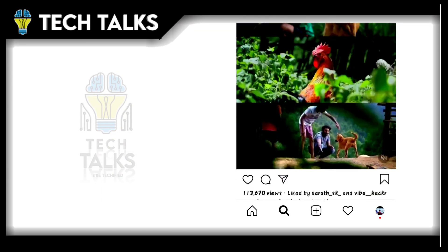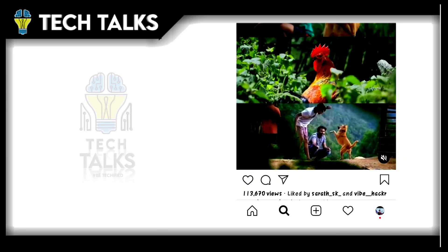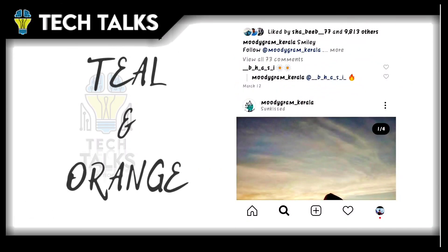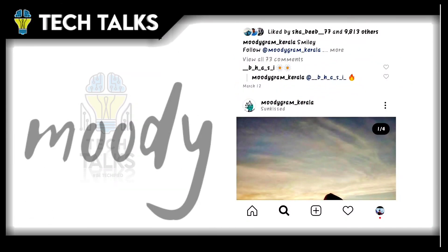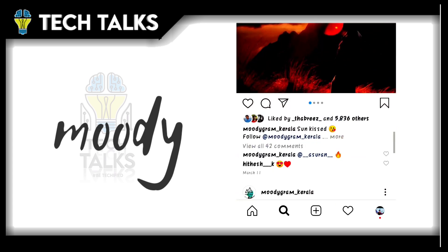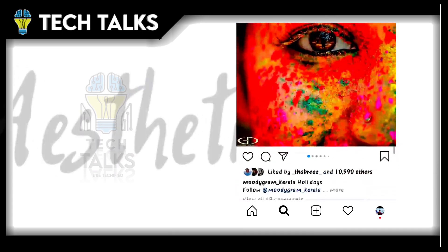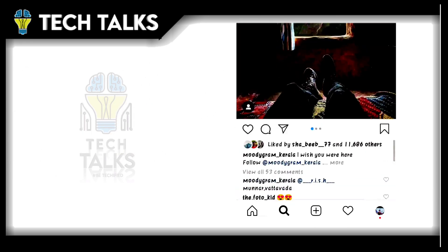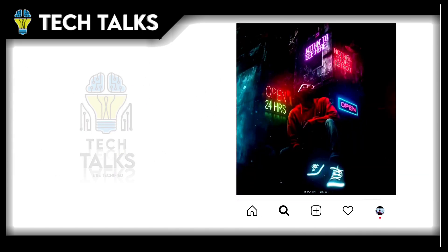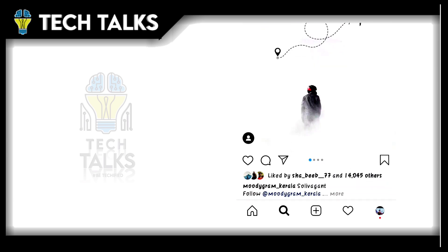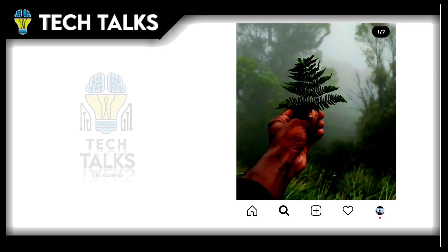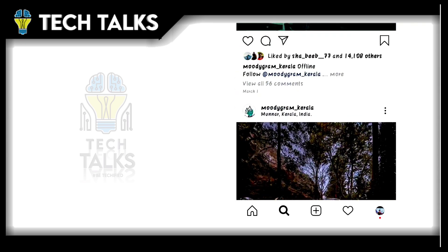So, there will be many types of photos. For example, there are Teal and Orange, Moody, and Aesthetic. There are many photos. We can do all of this on the Lightroom mobile Android application. So let's get started in the video.